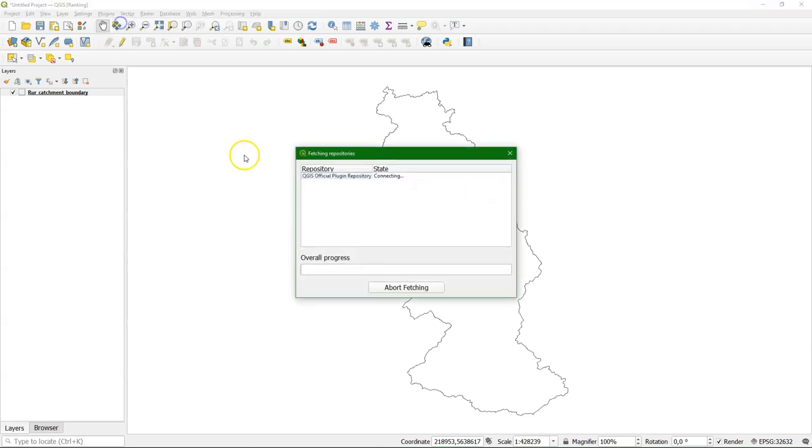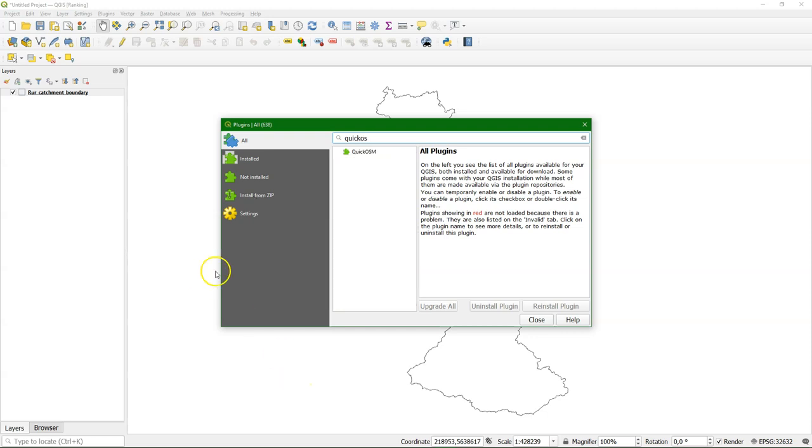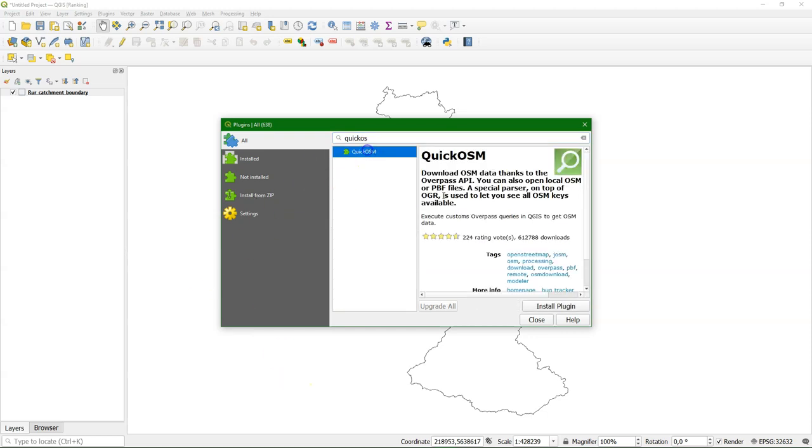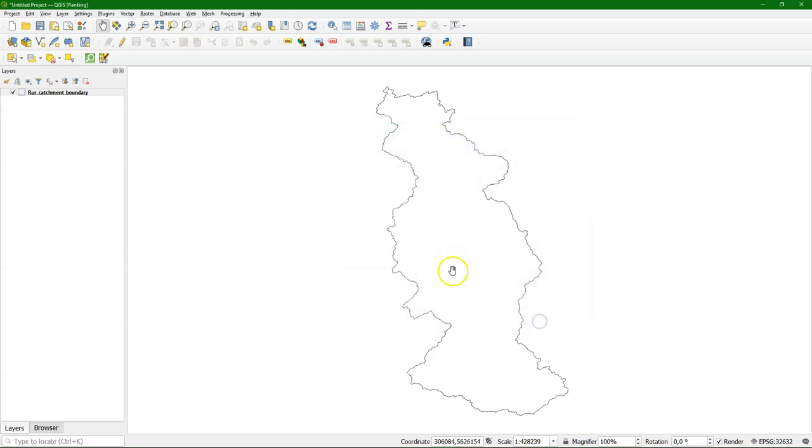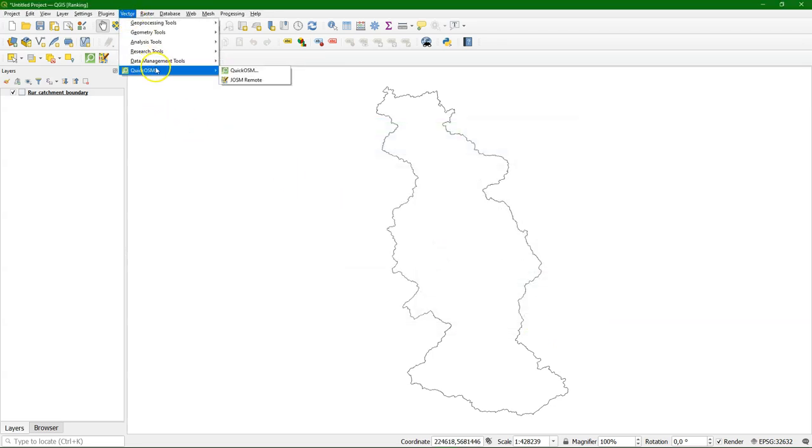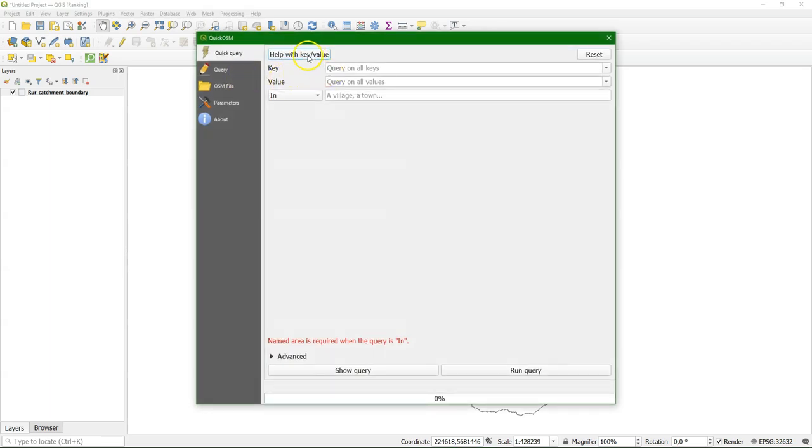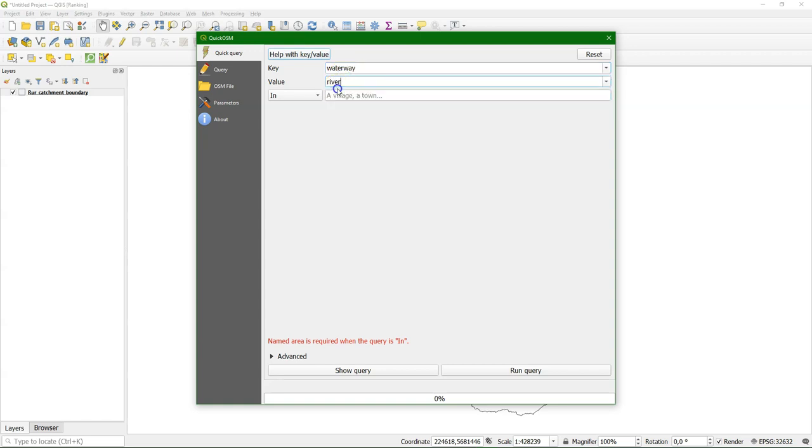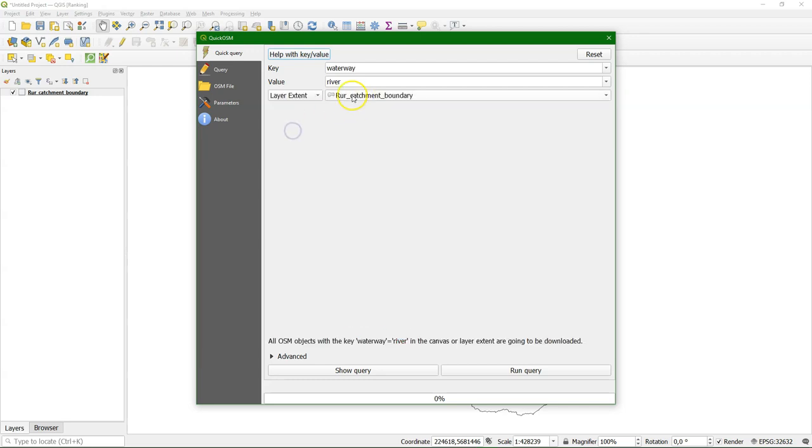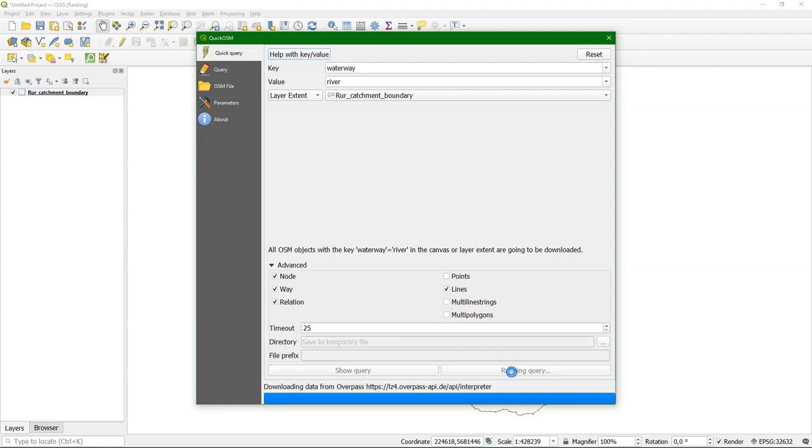Let's first install the QuickOSM plugin, which we can use to download the rivers from OpenStreetMap. You can use this tool to download anything that is on the OpenStreetMap as vectors. So after installing the plugin you find it in the vector menu. And for the rivers we use as a key waterway and value river. And I want it within the layer extent of this catchment boundary. And I want the rivers as lines. Run the query.